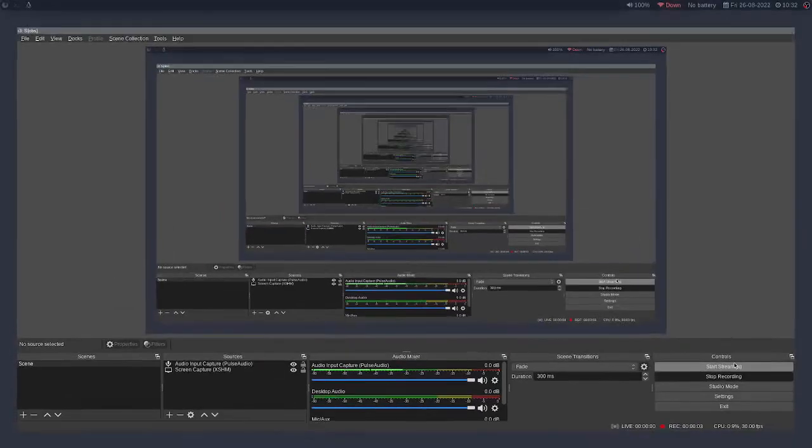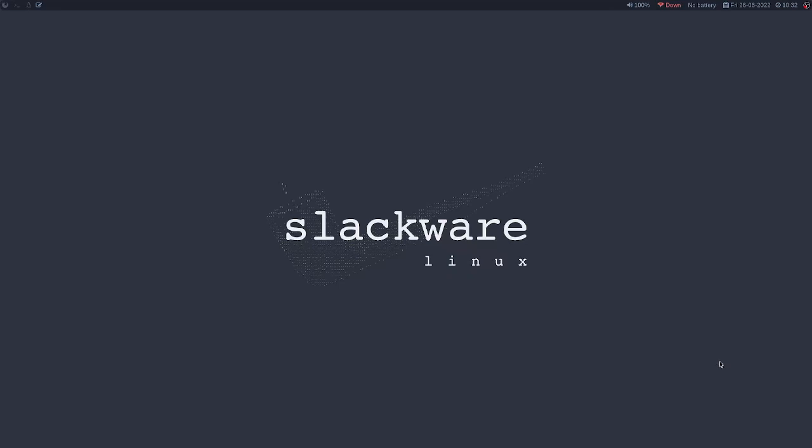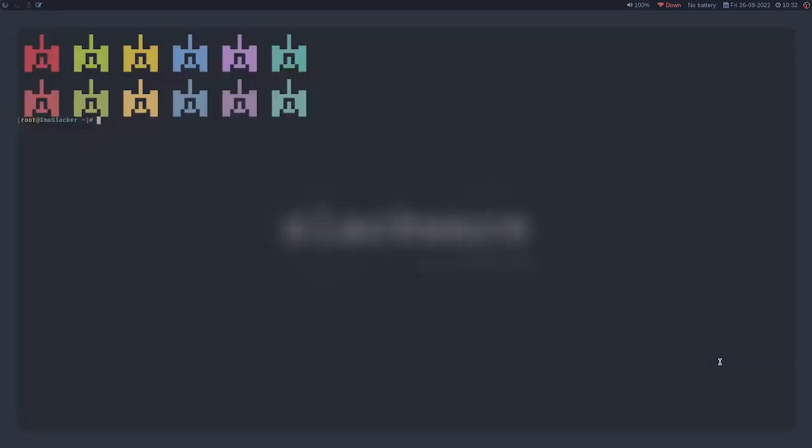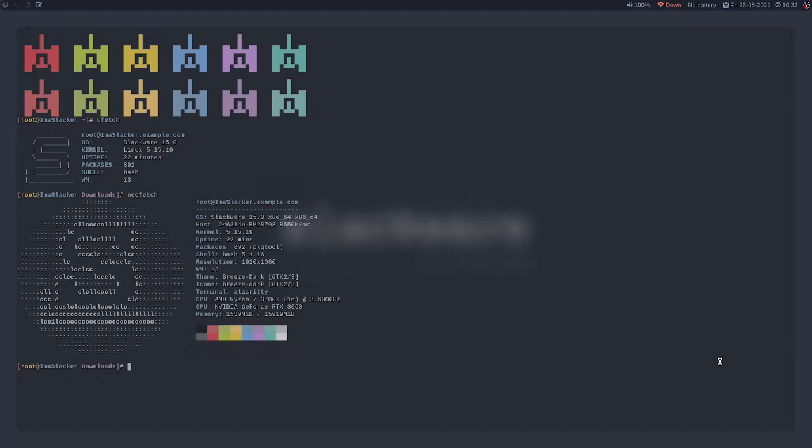Alright, this is a big change in content for me, but it's something that I want to do. Today, we are going to be starting a Slackware course. I've been using Slackware for about a week now. I love it.